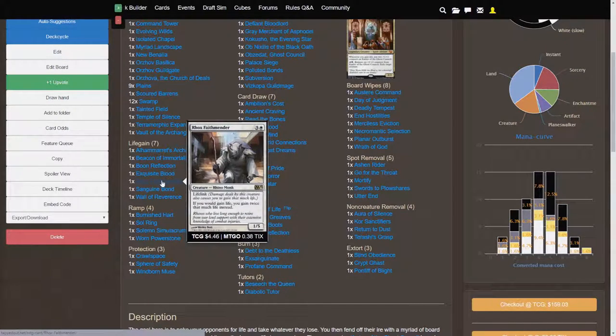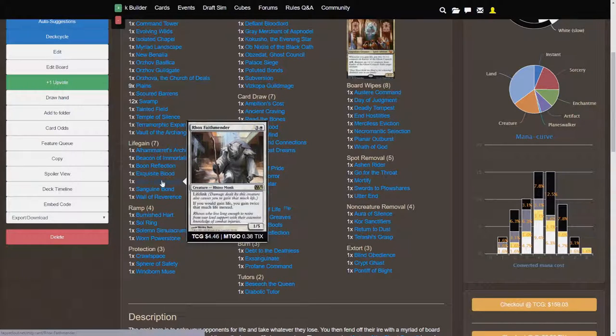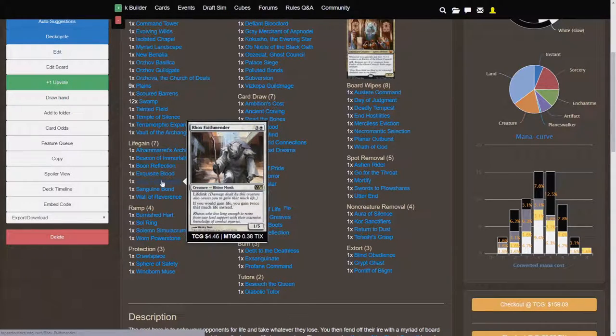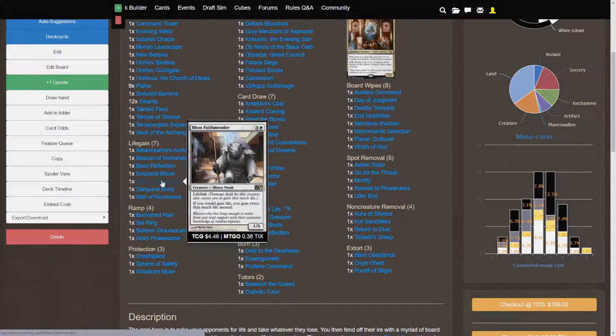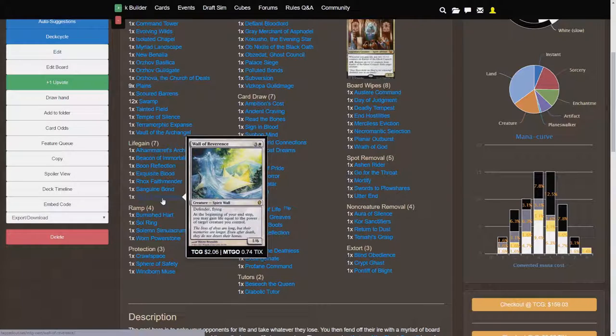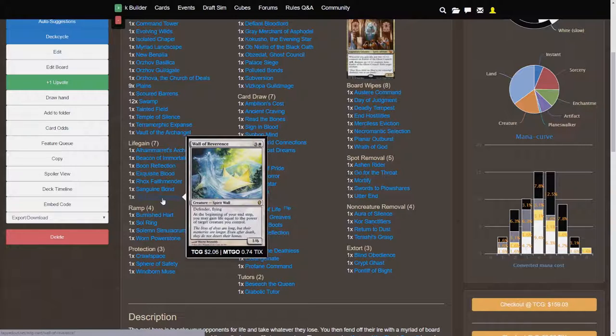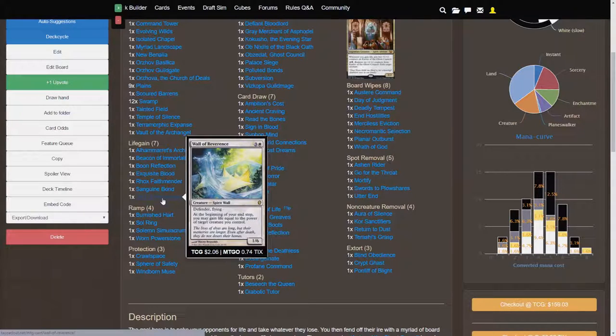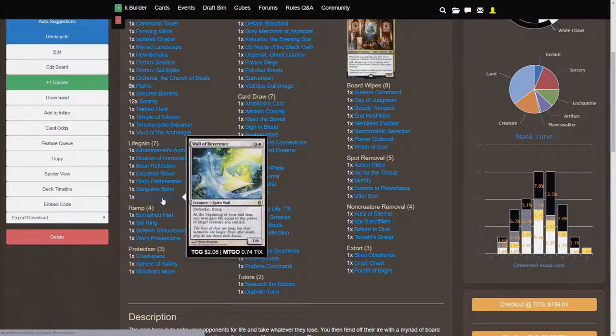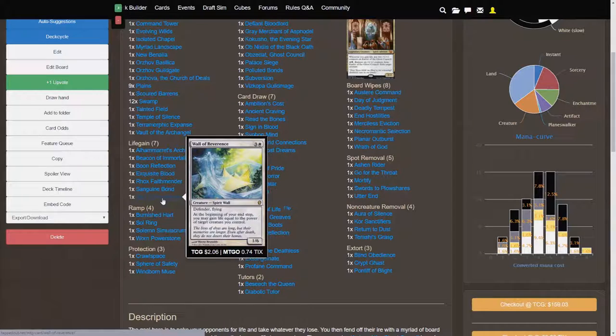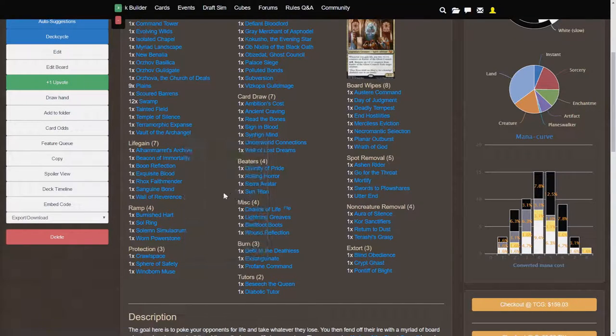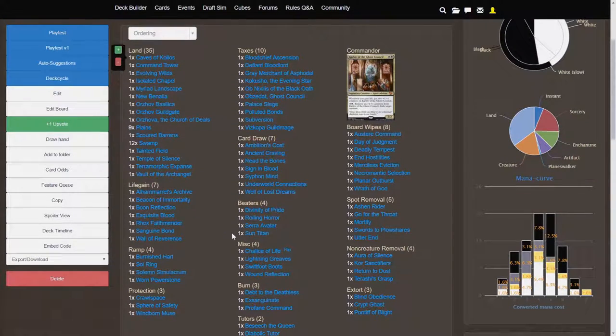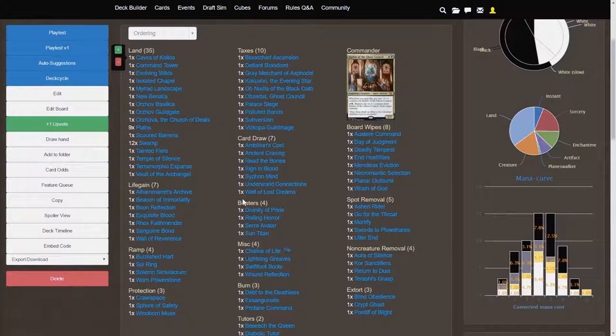Rhox Faithmender, 4 cost 1-5, so a nice solid body to defend creatures with with Life Link. If you would gain life, you'd gain twice that much life instead. Wall of Reverence, 4 cost 1-6, again, a nice body to defend against your opponents. Defender Flying, at the beginning of your end step, you may gain life equal to the power of target creature you control. So, if anything, you can actually target Wall of Reverence if you have no other creatures, but hopefully you'll also have one, at least one other creature on the board, such as a Sun Titan, actually, so let's move on to the Beaters.